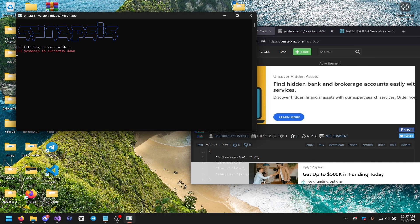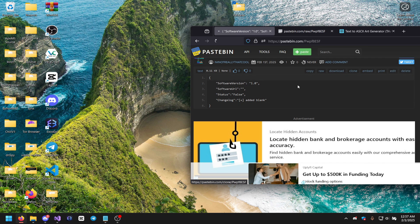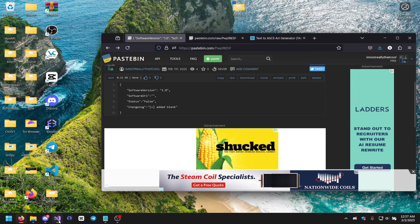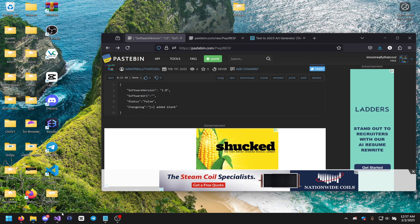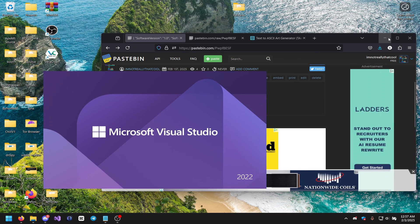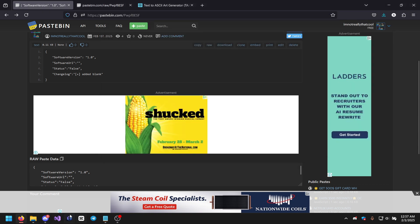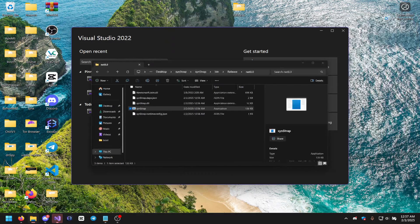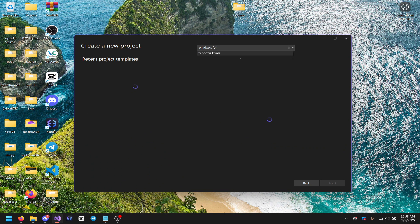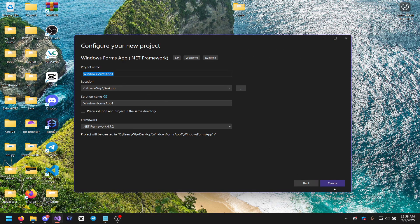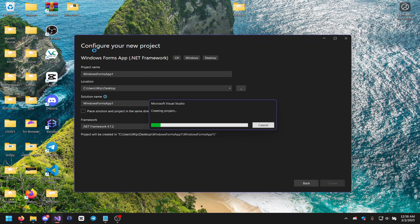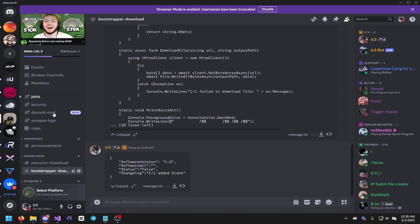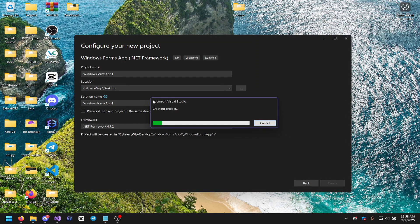To change it to being up you'd click Edit on the Pastebin and write 'true', but we're not going to do that yet since we need to add our software URL first. We actually also need to add a piece of code to the actual executor. Open Visual Studio for your executor — I'm just going to create a new Windows Forms project to demonstrate. I'll create a Windows Forms App.